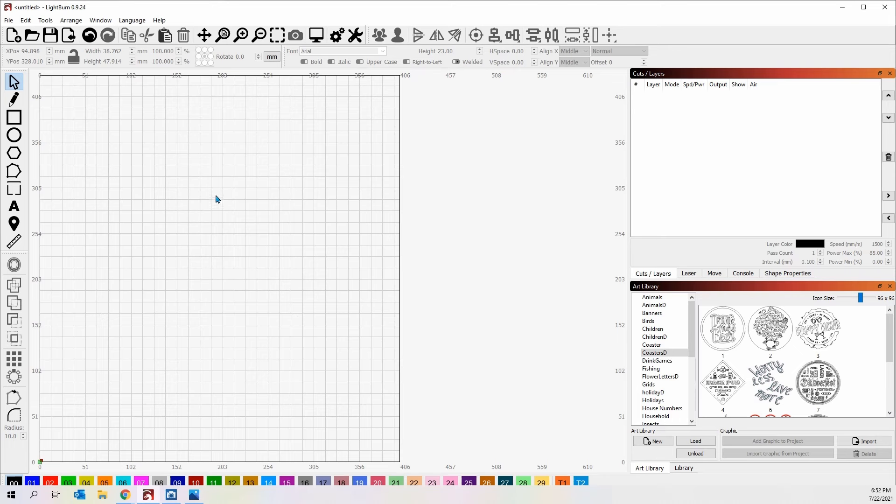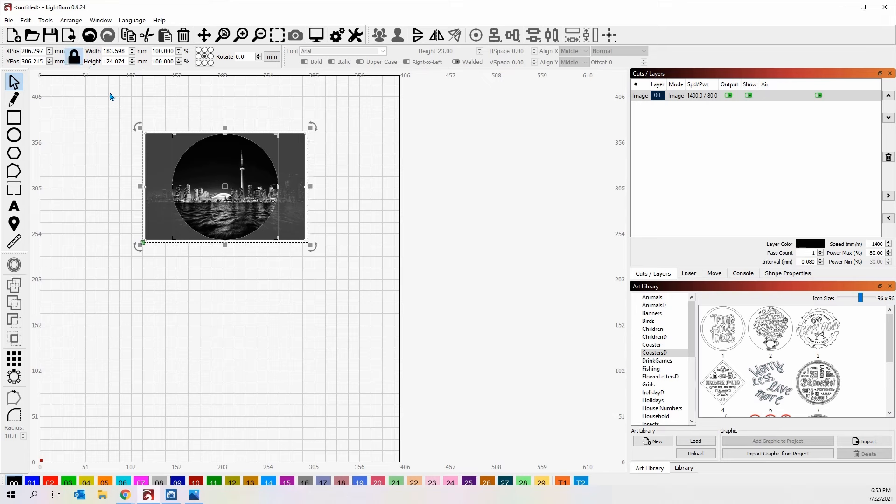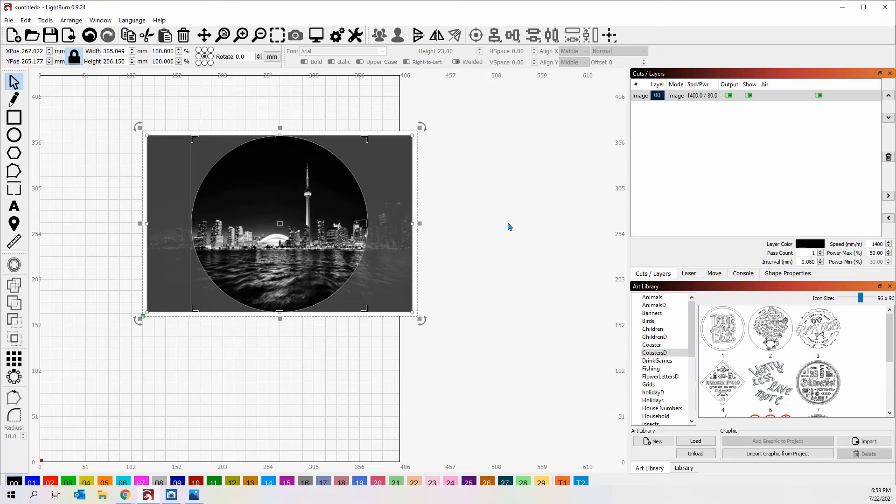I don't do the whole intro thing and all that wasted time. We're just gonna put an image here on the screen. I'm going to select it, lock it, make it larger so that we can work with it. You can see exactly what's happening.